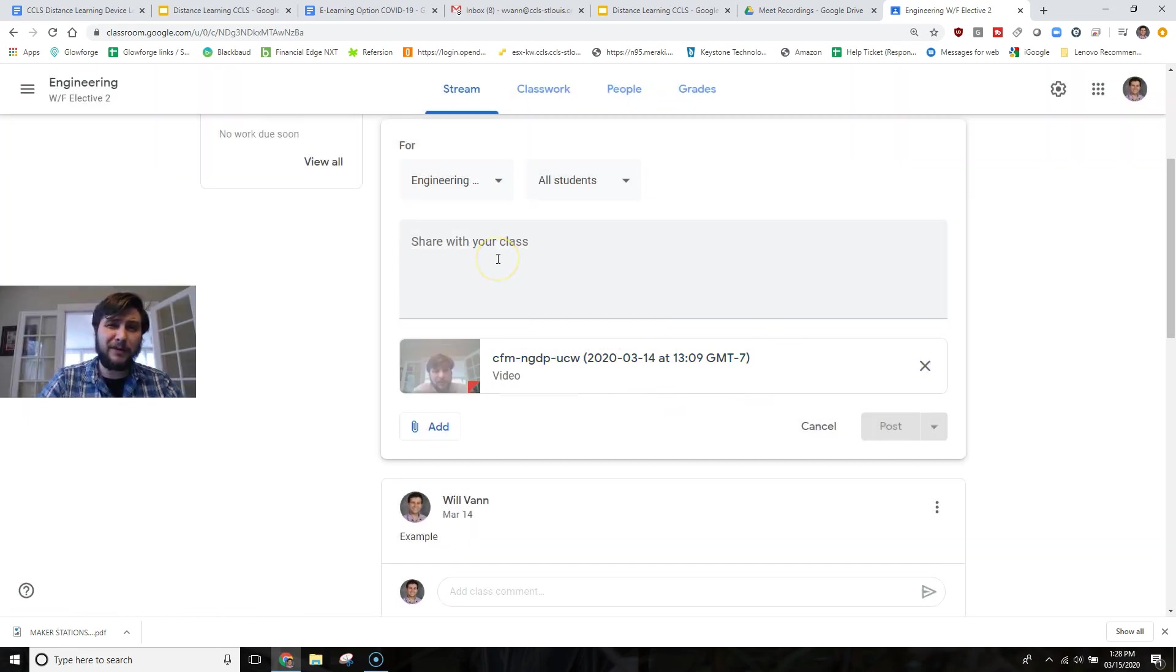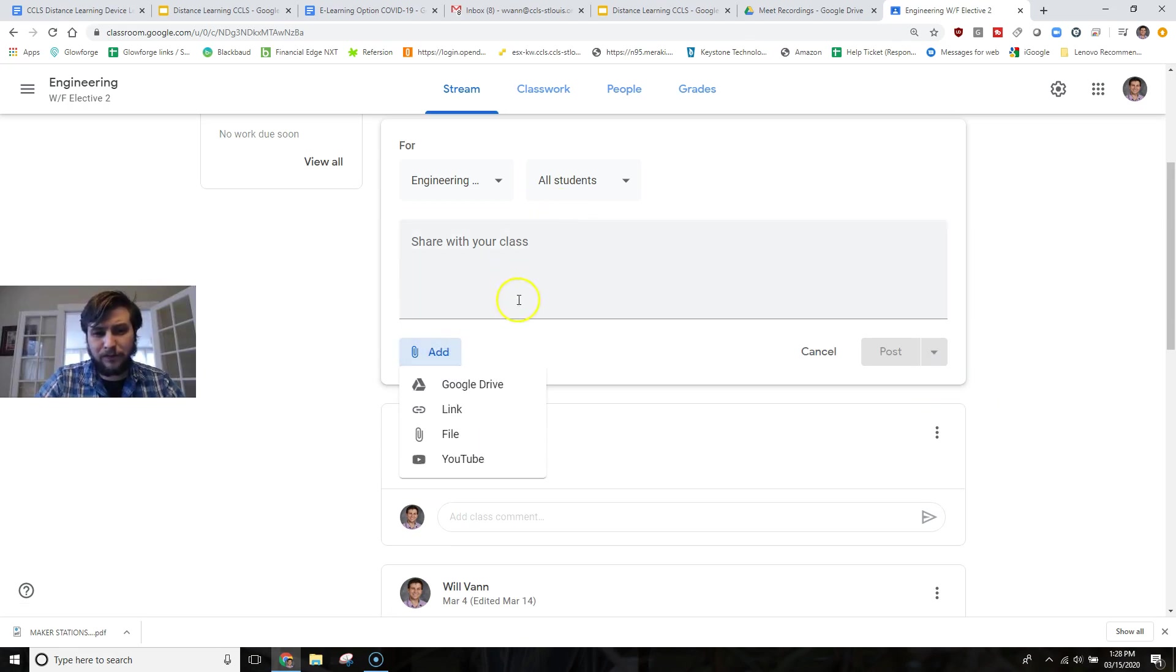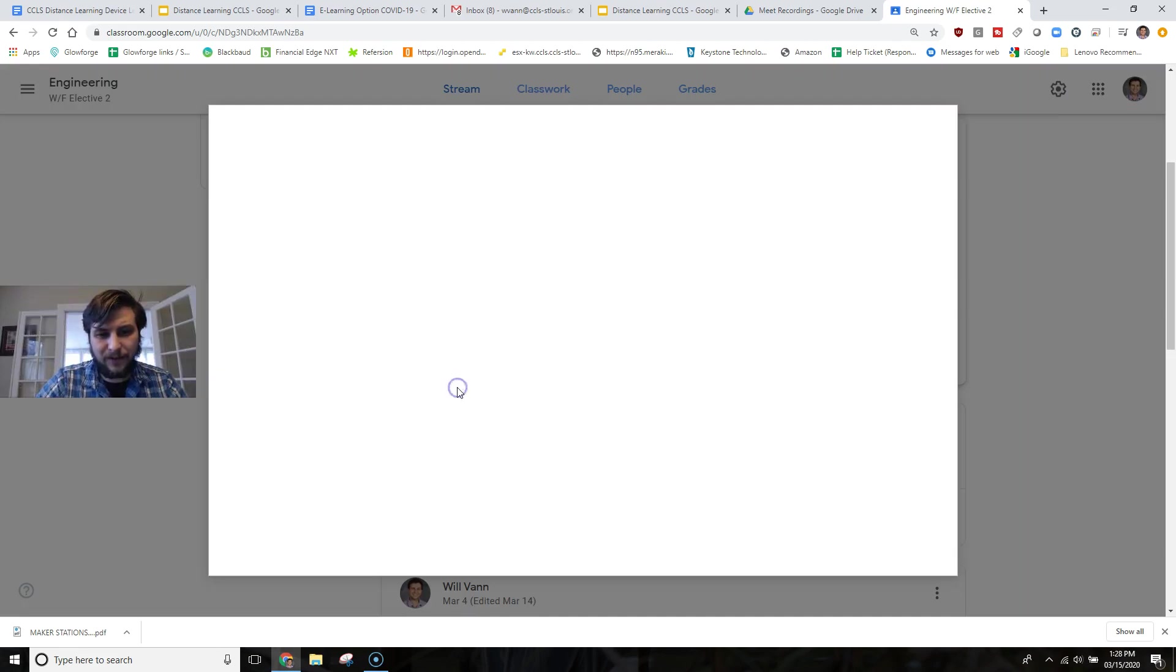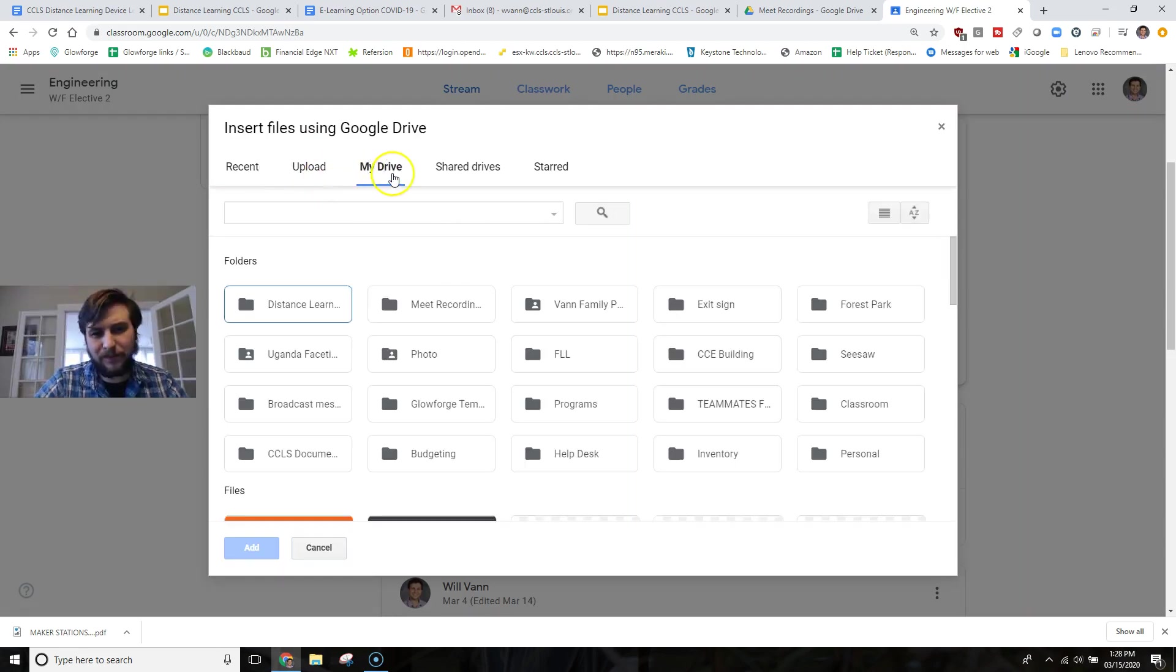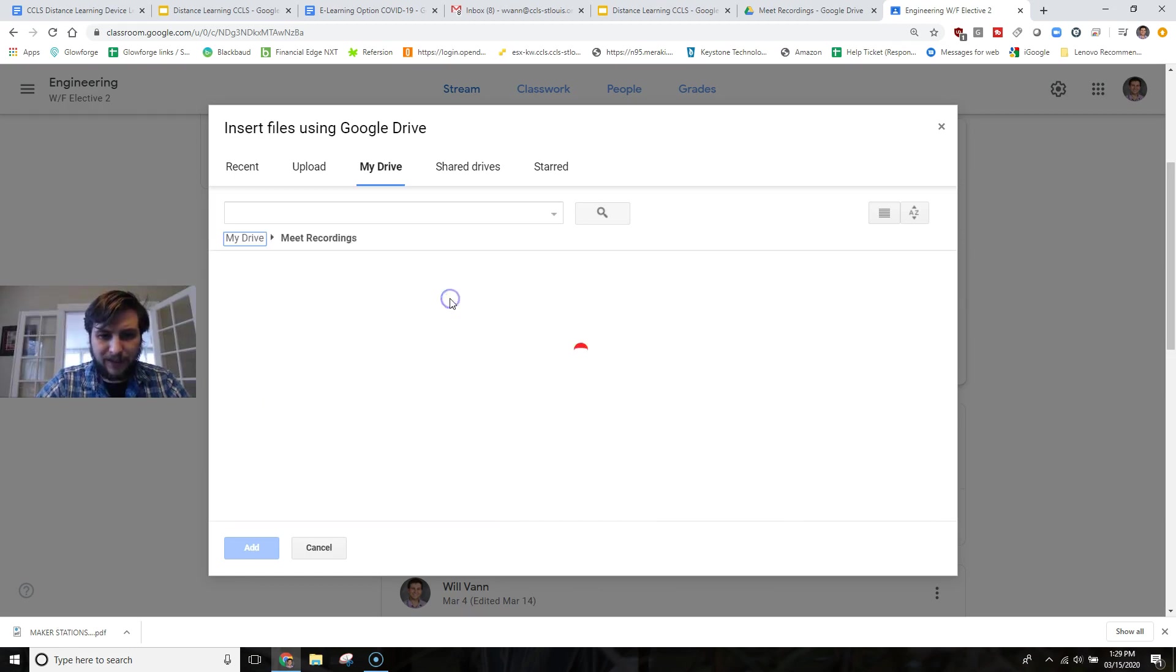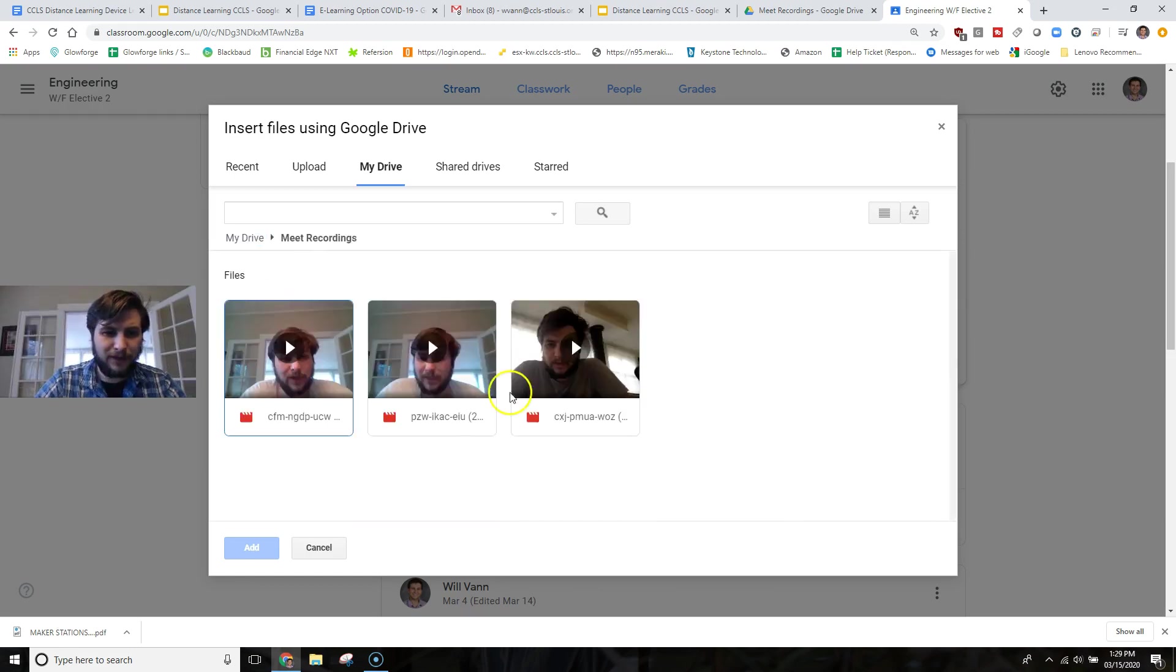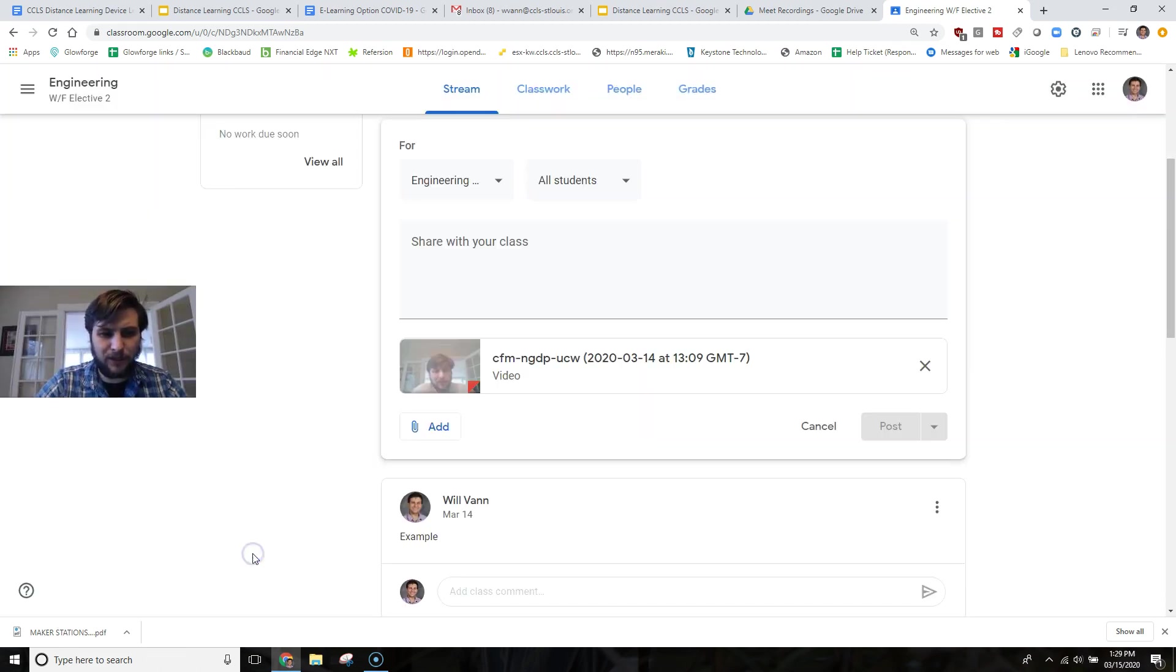If you wanted to add this directly from Google Classroom, you would, of course, click that Add, Google Drive, and then you'll have to hunt around through here to find it. Easy way to do that is go to My Drive, then find the Meet Recording folder. So I have right there, Meet Recording, and then select the most recent one.